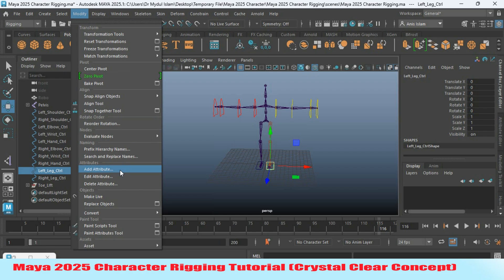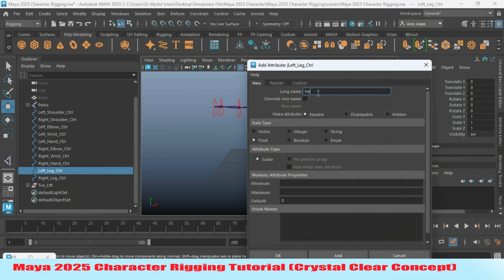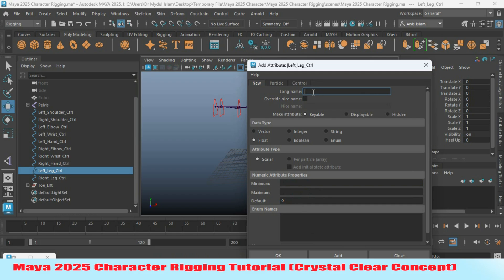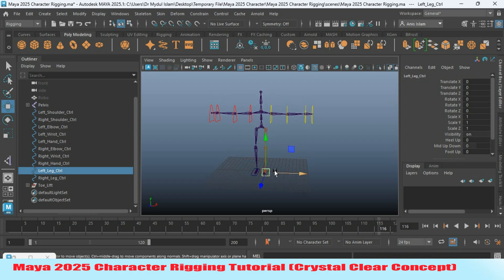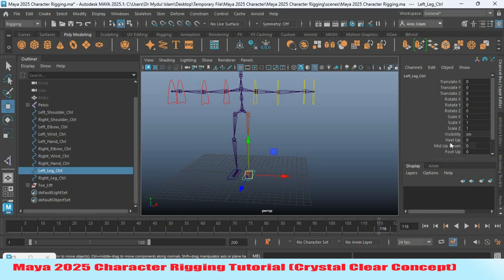With the left leg controller selected, go to Modify > Add Attribute. Type 'heel_up' as the first attribute, with minimum value 0 and maximum value 7, then click Add. Add another attribute: 'mid_up_down', with minimum value -7 and maximum value 7. Add a final attribute: 'foot_up', with minimum value 0 and maximum value 7, then click Add. The leg controller now has three attributes — heel up, mid up/down, and foot up — all visible on the channel box.